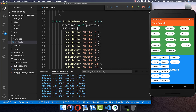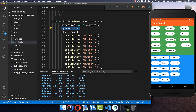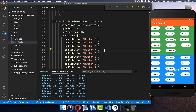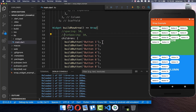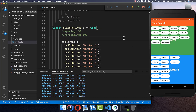We can do the same with our Column Wrap at the bottom. The spacing parameter increases the spacing between items on the vertical axis, and runSpacing increases it on the horizontal axis. Let's remove all the spacing from our widgets so they return to their default appearance.